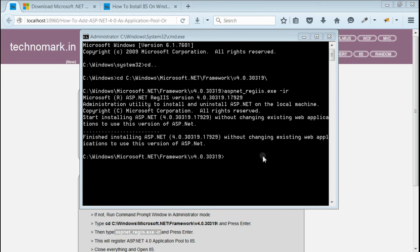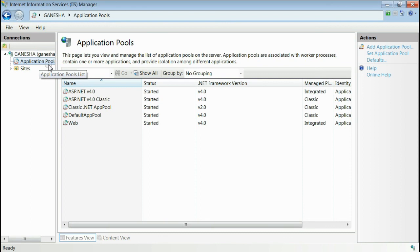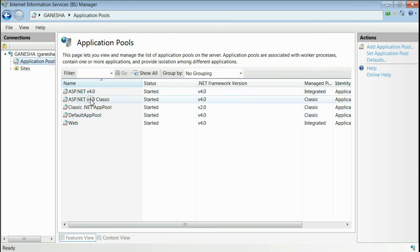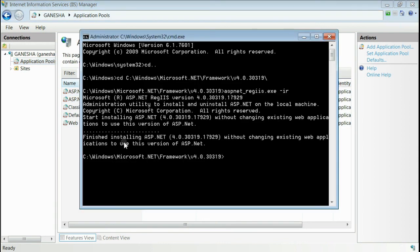First of all, close your IIS and again open it. This is my IIS and if you see in the list of application pool, we can see ASP.NET 4.0 and ASP.NET 4.0 classic. Both are listed after this installation. That means this installation was successful.